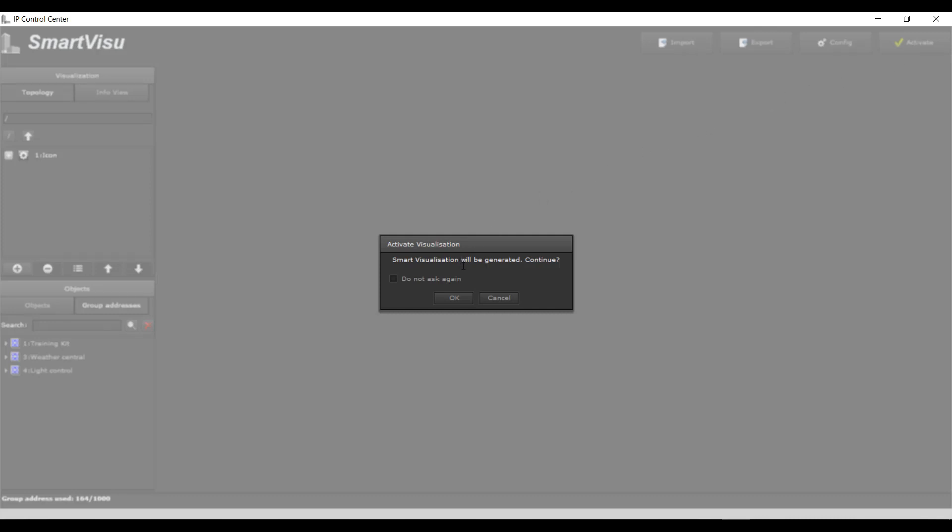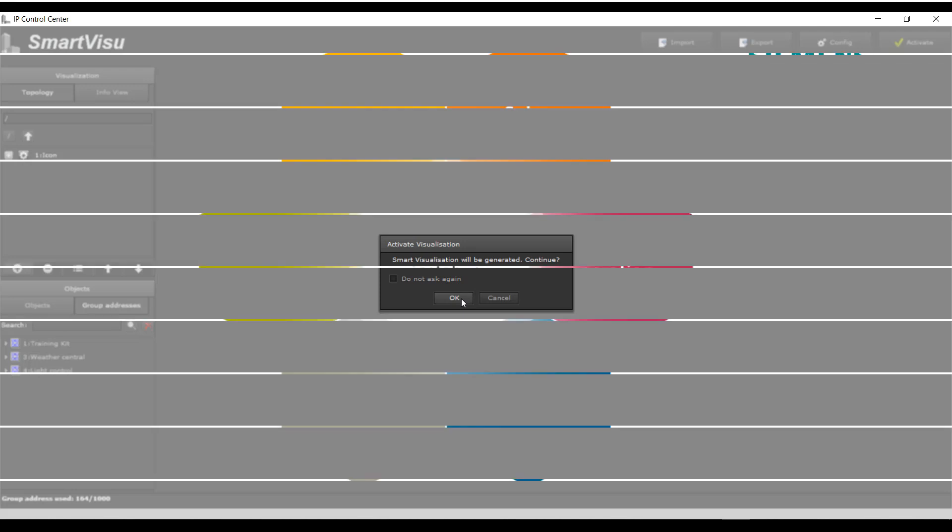Enable: Create a Smart or Tablet visualization of the project in HTML format and save it in the IP Control Center.